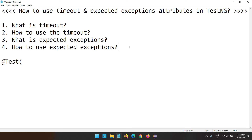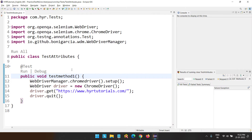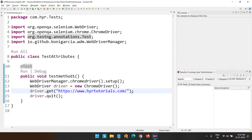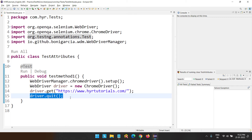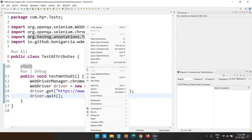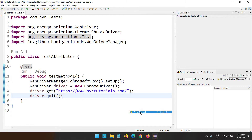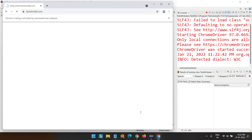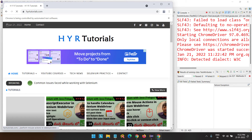Let's get started. Let me open Eclipse. I have already added some code — I've created one test method and added code to open the Chrome browser, navigate to HYR Tutorials website, and then simply close the browser. A very simple test. First let's execute this and see how much time it is actually taking, and then we will talk about the timeout attribute in TestNG.